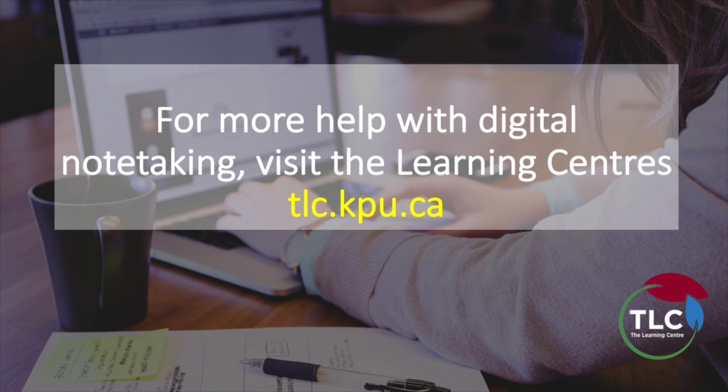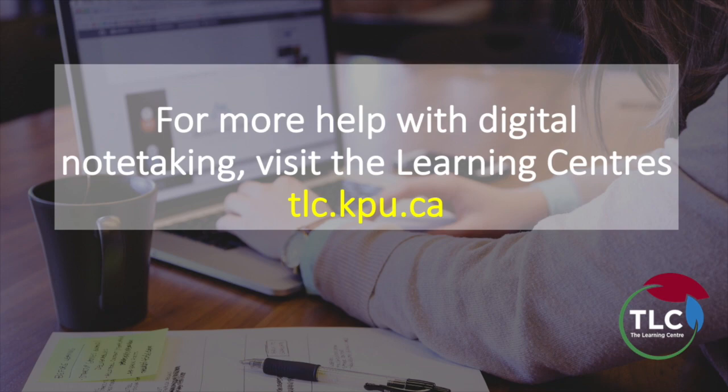For additional strategies on digital note-taking, as well as reading, taking notes, and preparing for exams, come and visit the Learning Center. You can make an appointment online at tlc.kpu.ca.